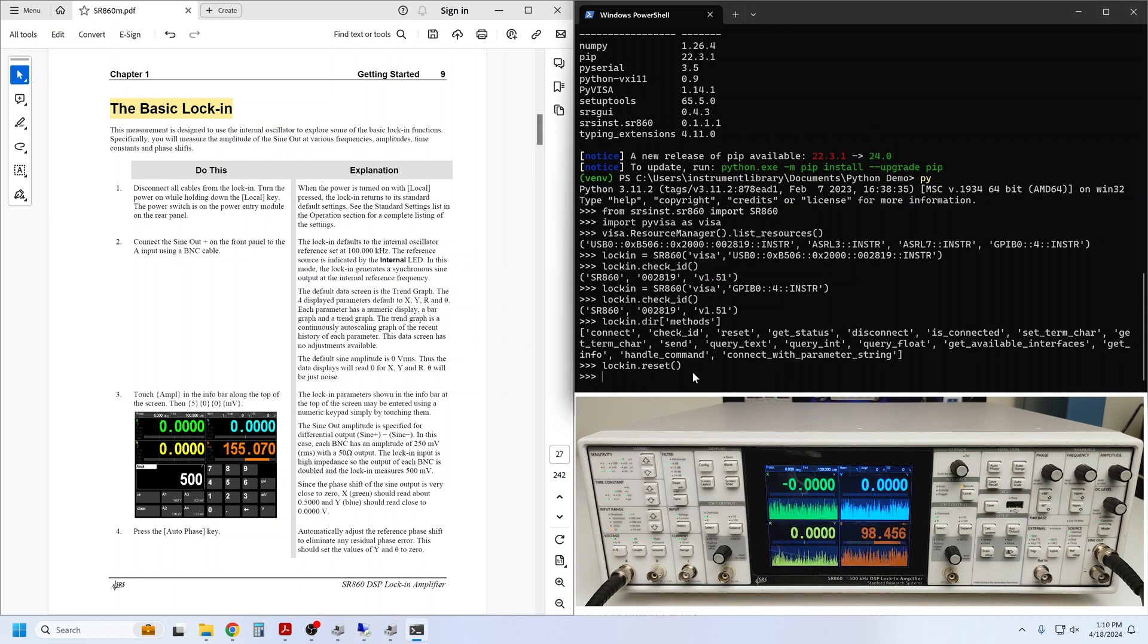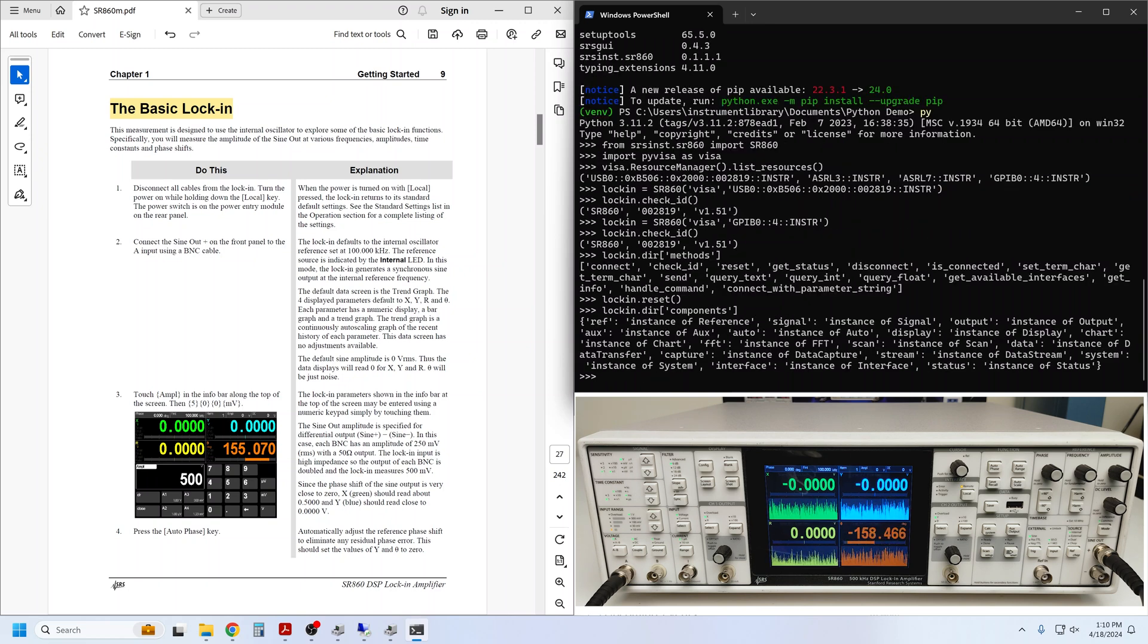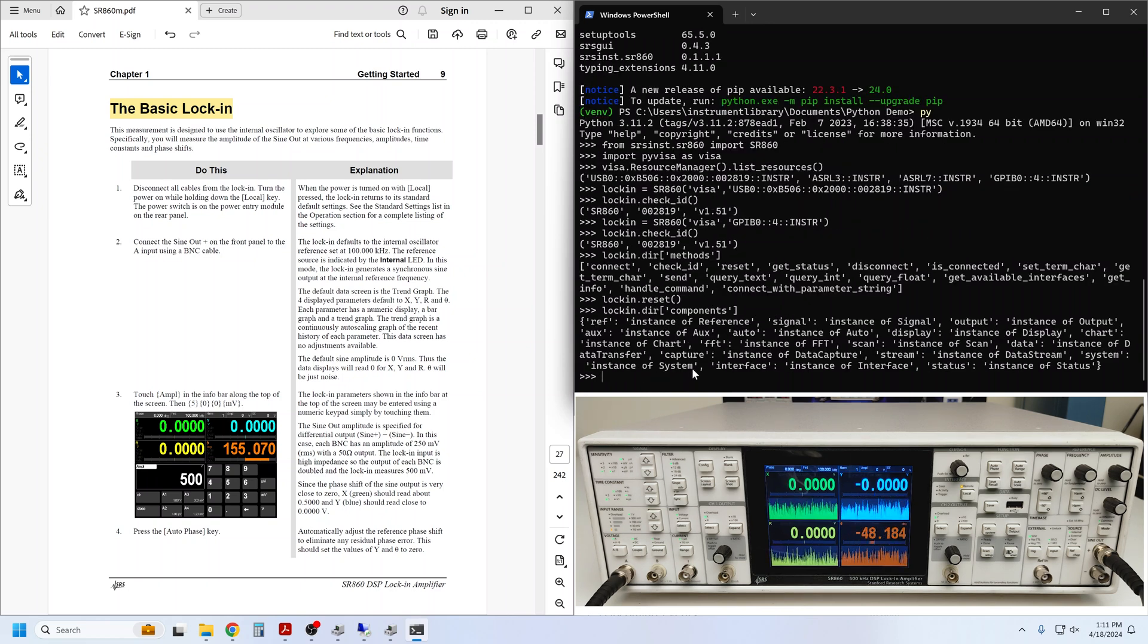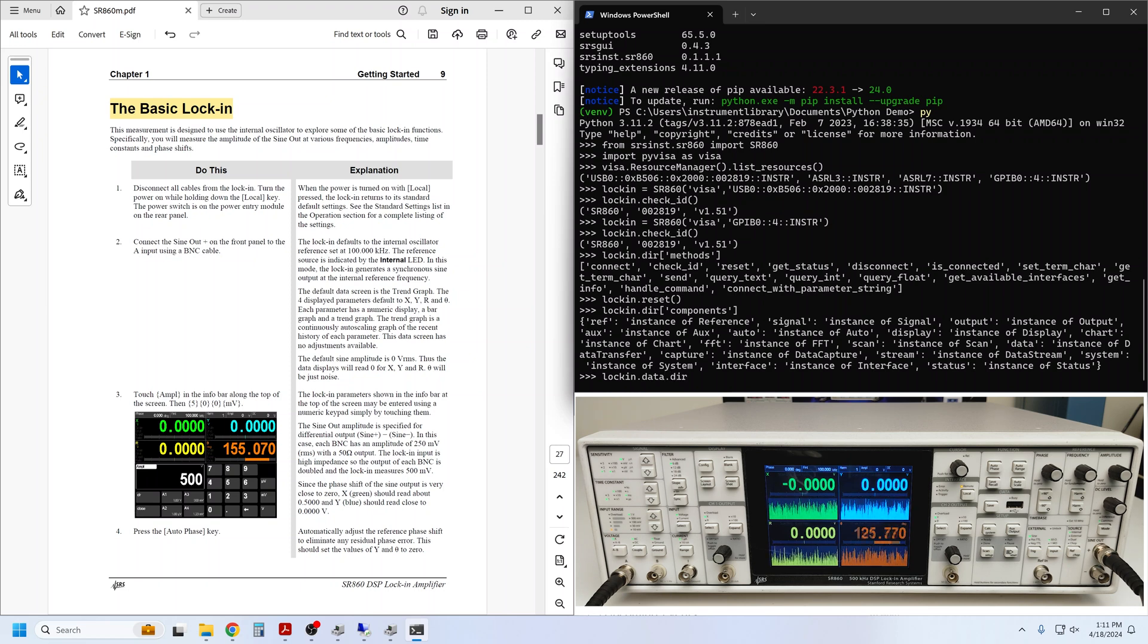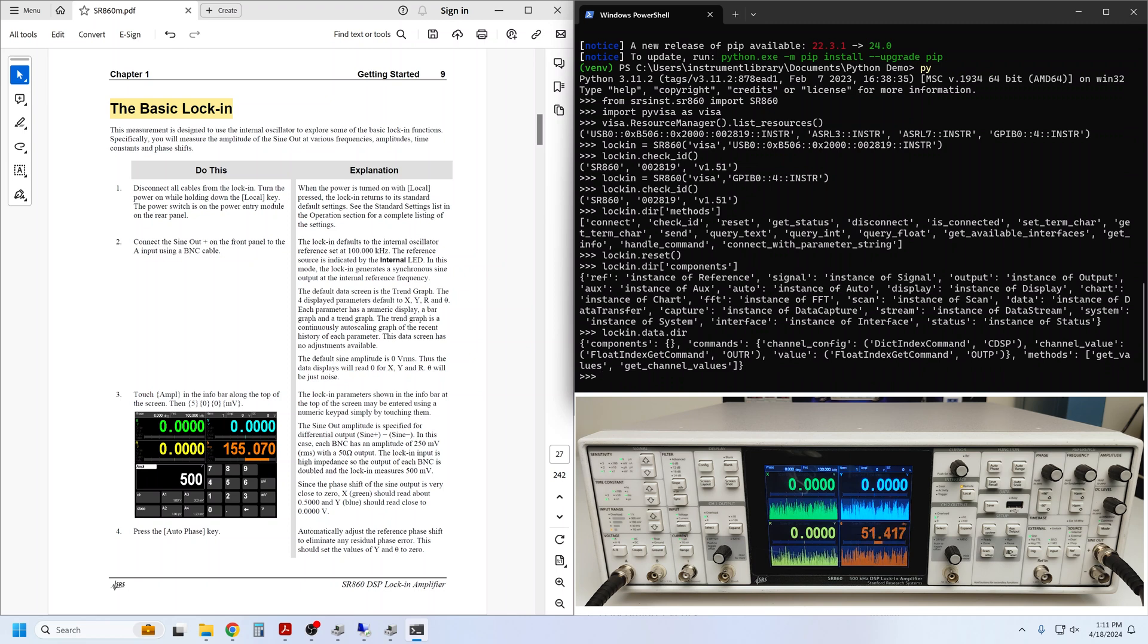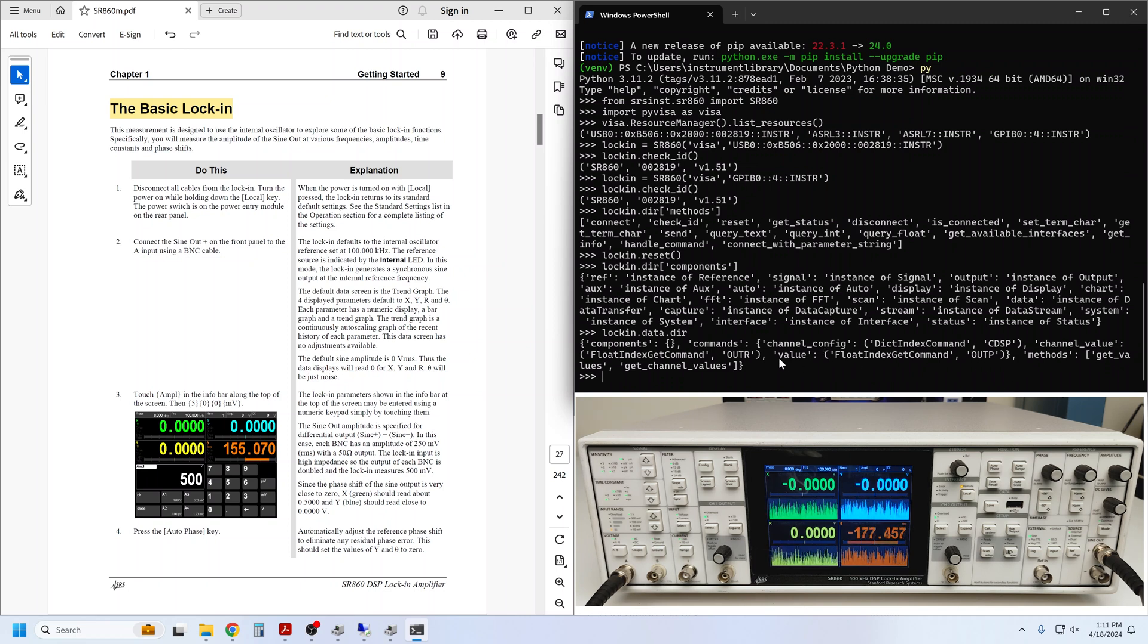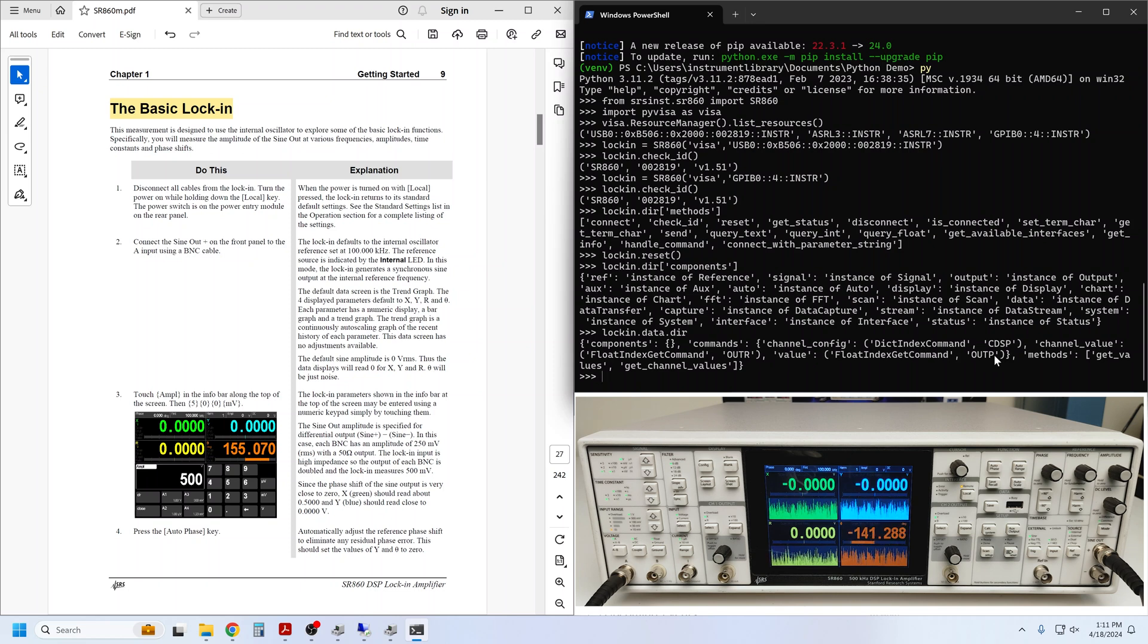Recall that the lock-in is organized into components. One of these components is data. Let's look at the available commands within that. You can simply use the DIR helper again on the subcomponent itself. For example, data.dir returns the full dictionary of commands and methods in the data component. Here, we see the value command listed as an available command, and it uses the OUTP command mnemonic.